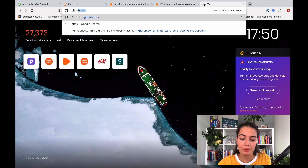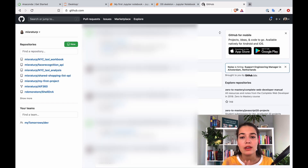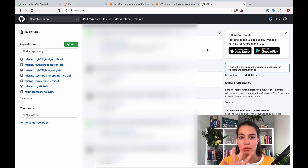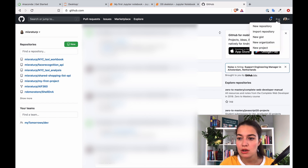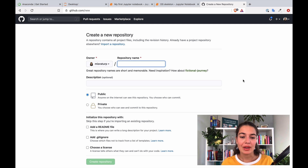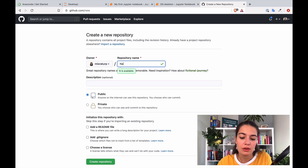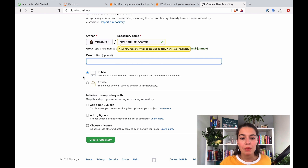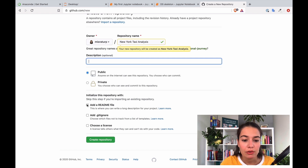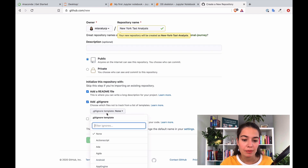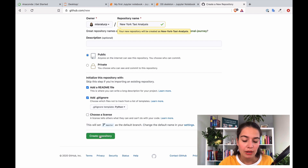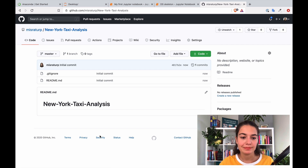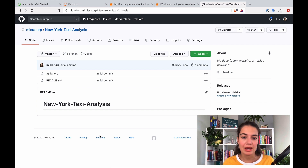Go to github.com — I hope you already have an account; if not, it's like any social media site, just create one. When you land on the page, go to the little plus icon and click 'New repository.' I'm the owner, and the name will be 'new-york-taxi-analysis' — yes, they need dashes. You can write a description if you like. Set it to public so other people can see your work, and add a README file and a .gitignore file for Python. Let's create it.